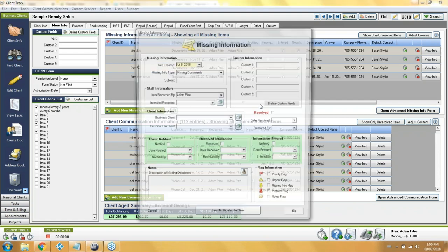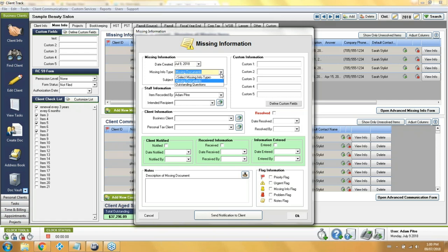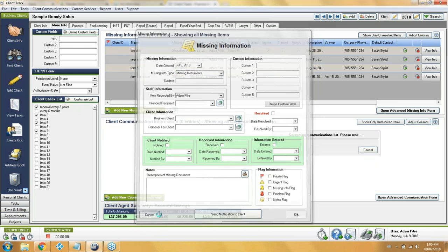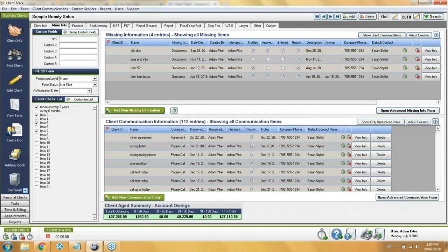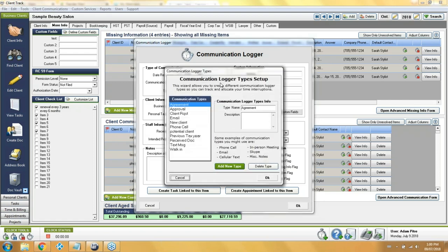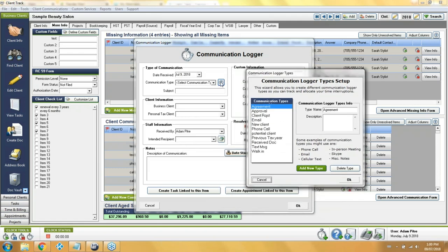The upper half with the blue circle and question mark is for logging things strictly like missing information you need to locate, or questions which require an answer. When you click the icons in the bottom right, you have to tell it which client it's for because you can do it from anywhere. The phone icon allows you to add a communication to the lower section, which is more meant for logging basically every other type of interaction you have with your clients.